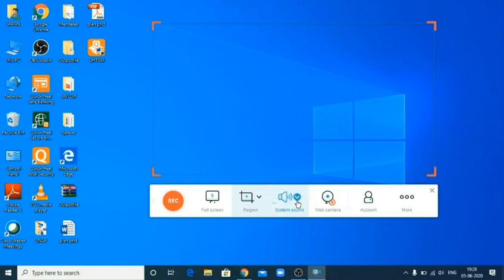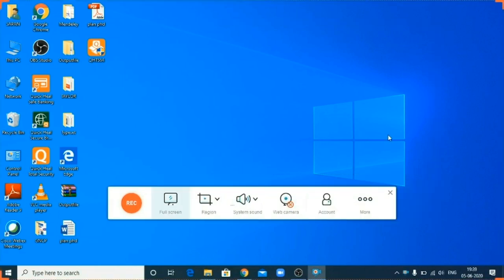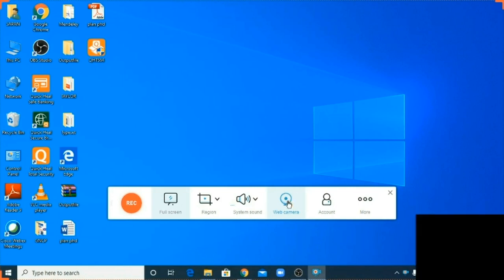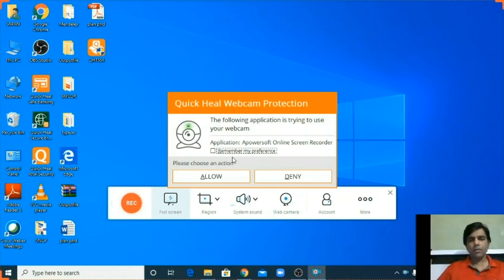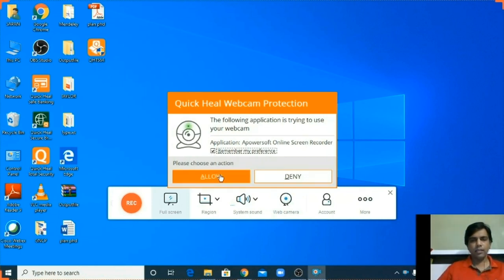System sound, I don't think you want to change any system sound. Next feature is webcam camera. So when I press on this tab, the app is asking permission. I am allowing it.